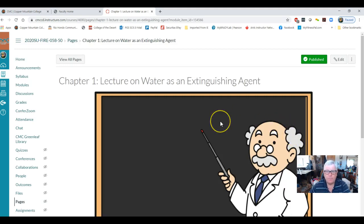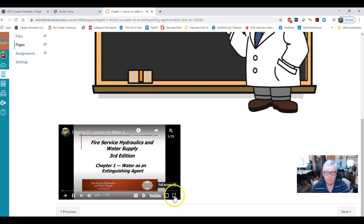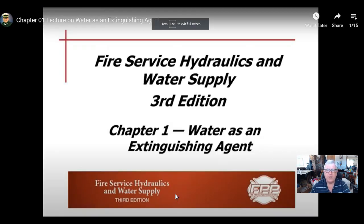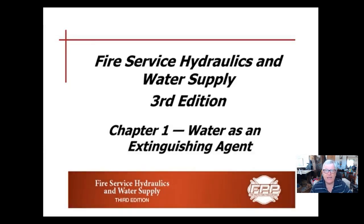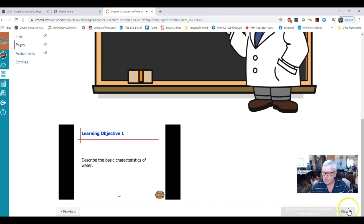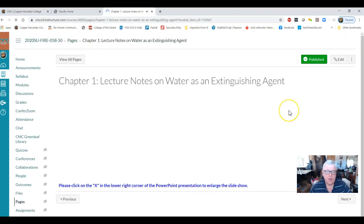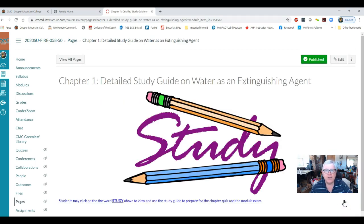Next are the lectures — they are recorded. Click on the lecture, blow up the screen, and you can kick back and listen. To get out, hit the escape button, then hit next. I also gave you a copy of the PowerPoint with notes in it. Next, I put together a detailed study guide so you do not have to take notes during the lecture — click on the word 'study' to open it.